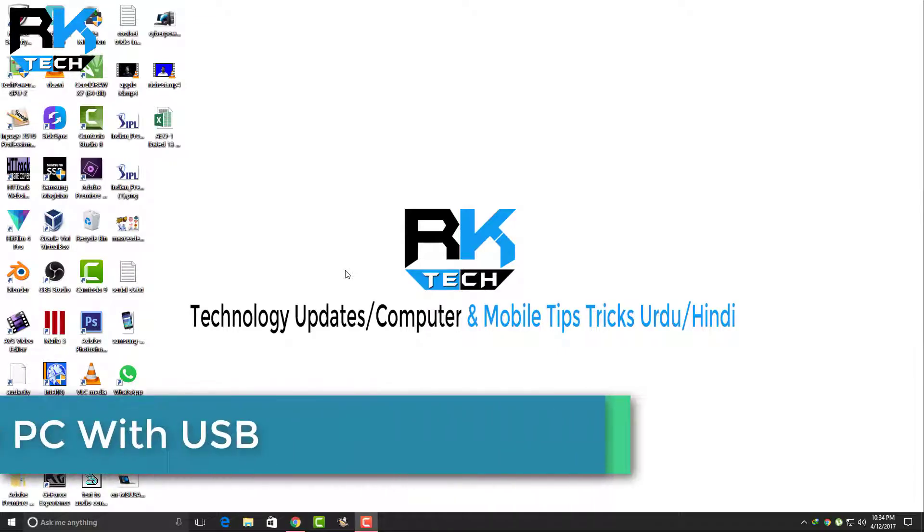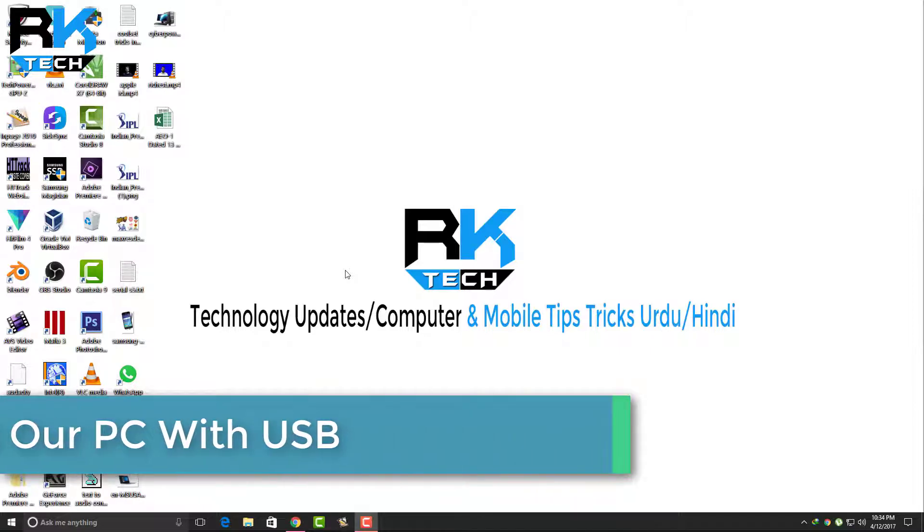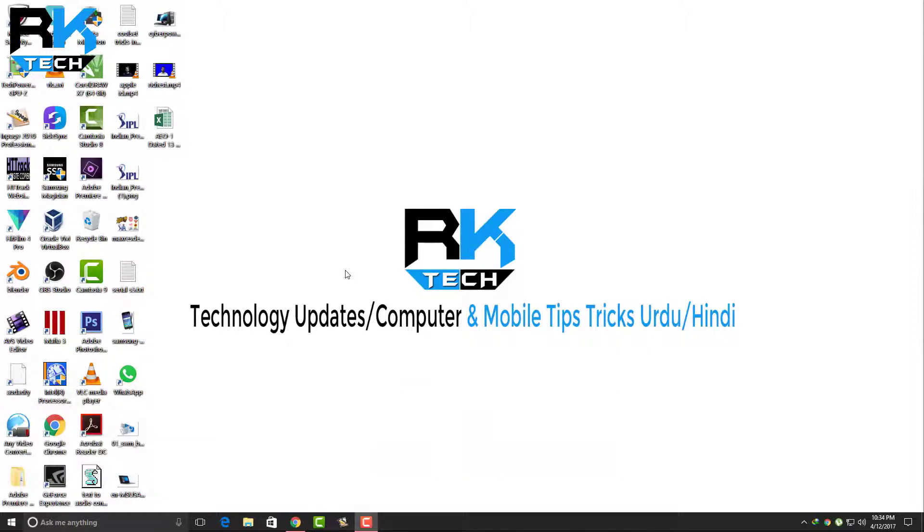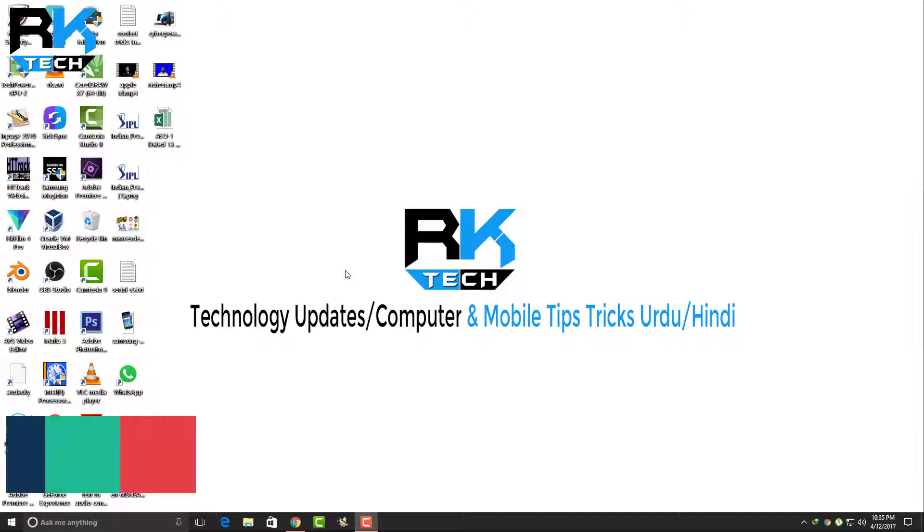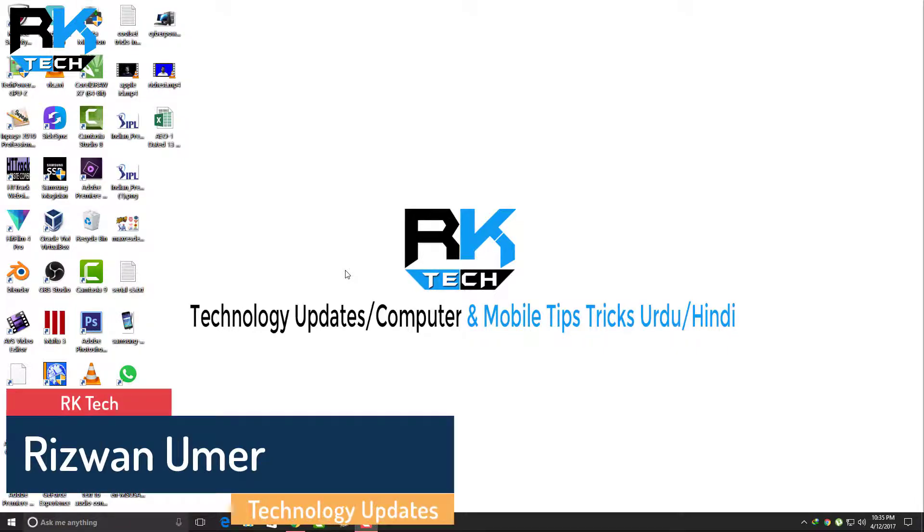Assalamu alaikum. Today I'm going to tell you how we can actually lock our computer with a USB drive. Yes, we can lock our computer with a USB drive and I'll show you how we can do this process.